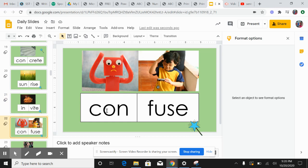Confuse. Con-fuse, con-fuse. There are two syllables.